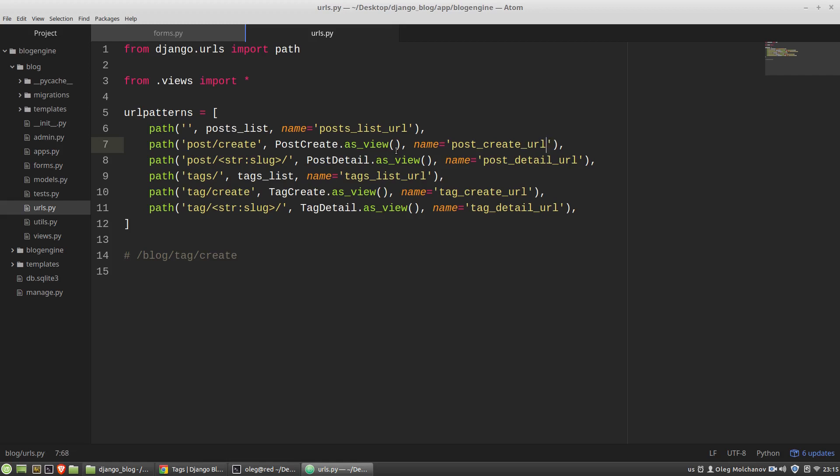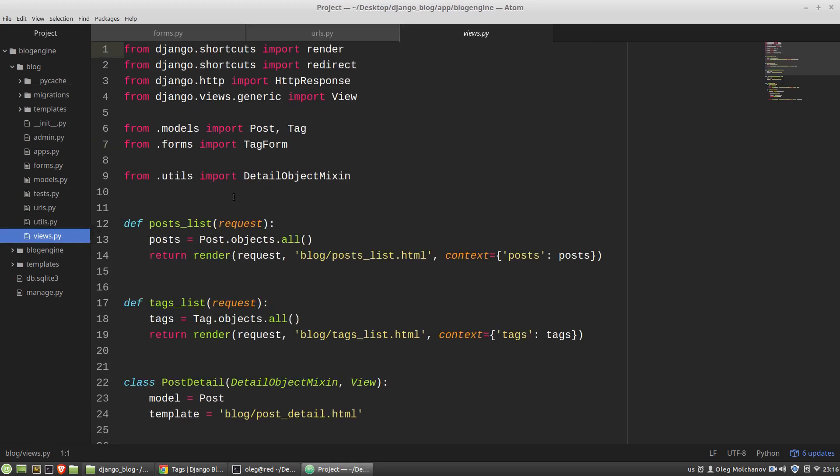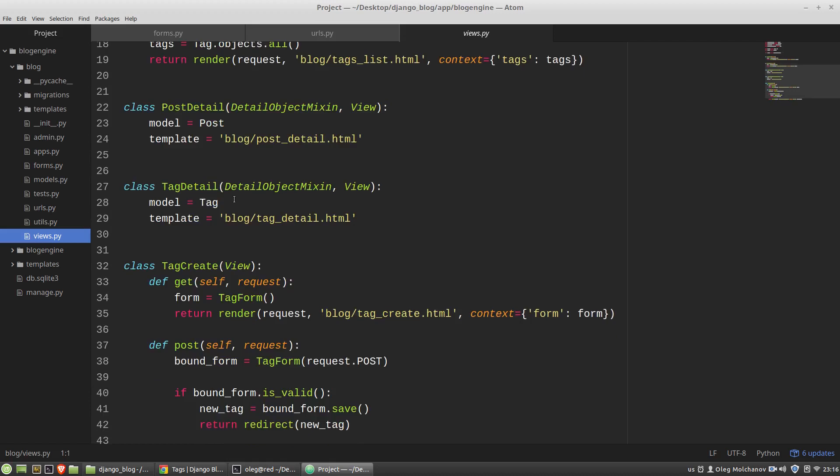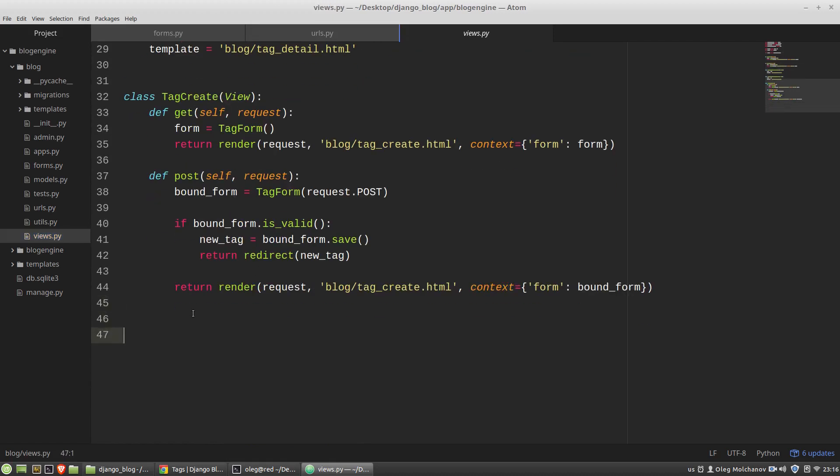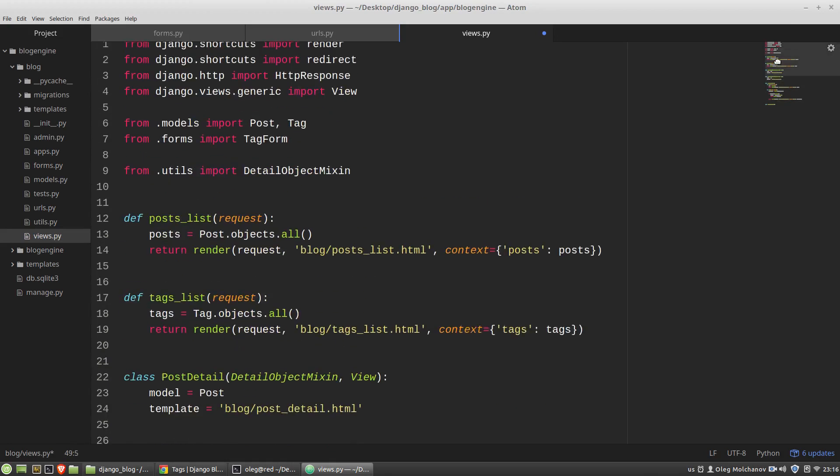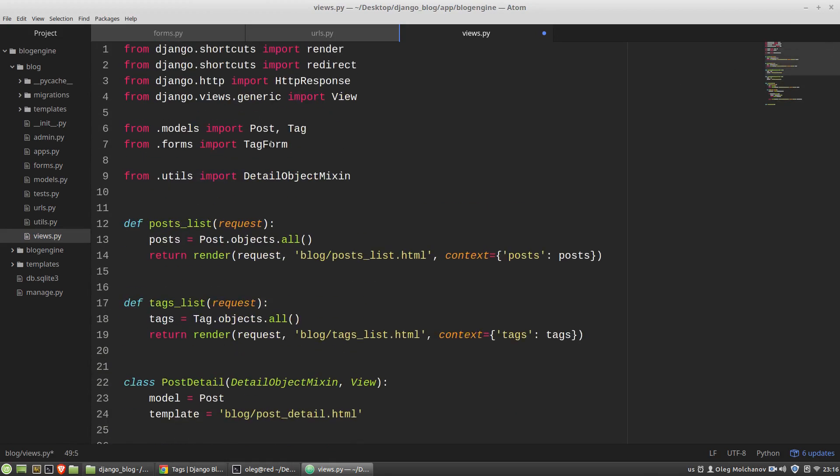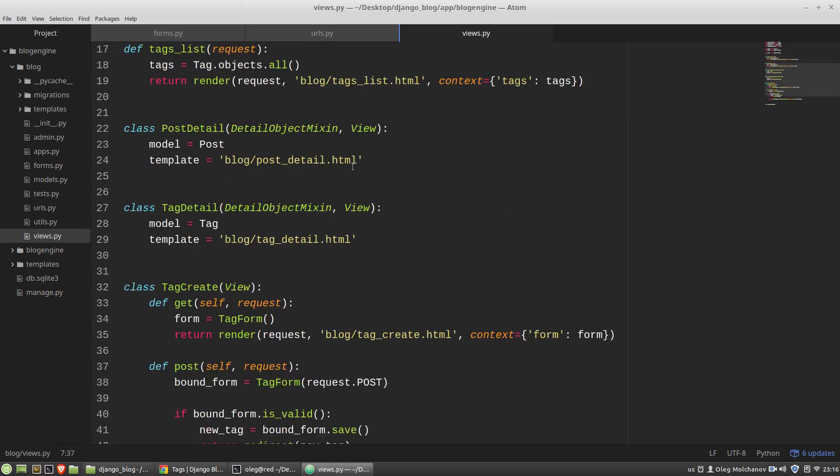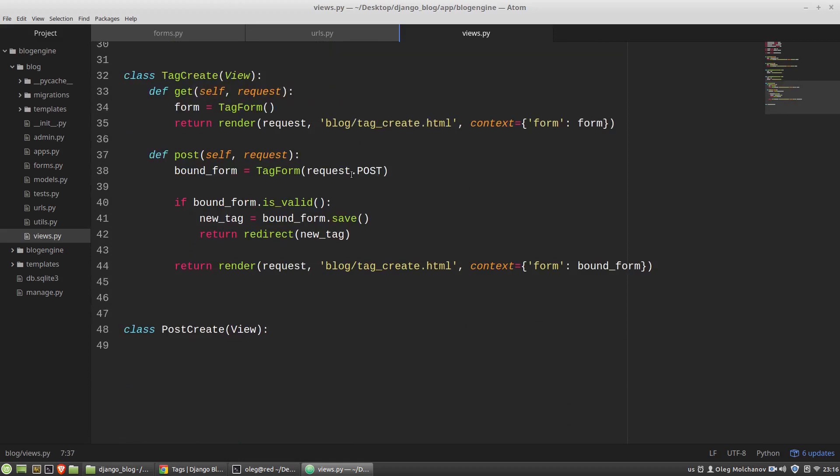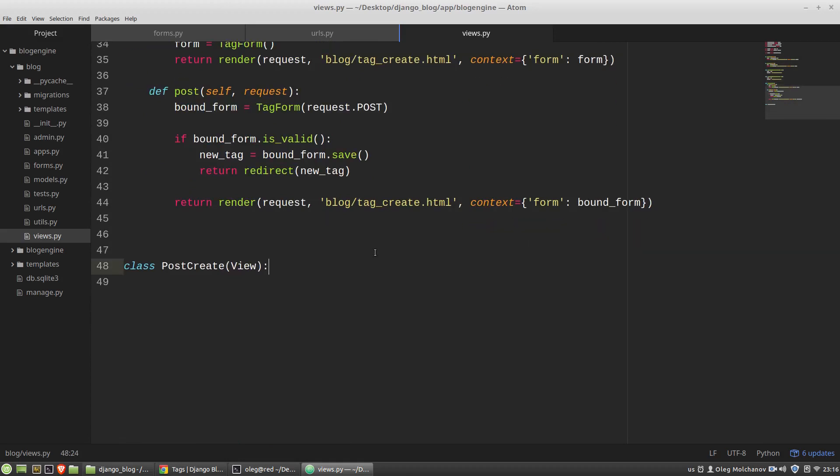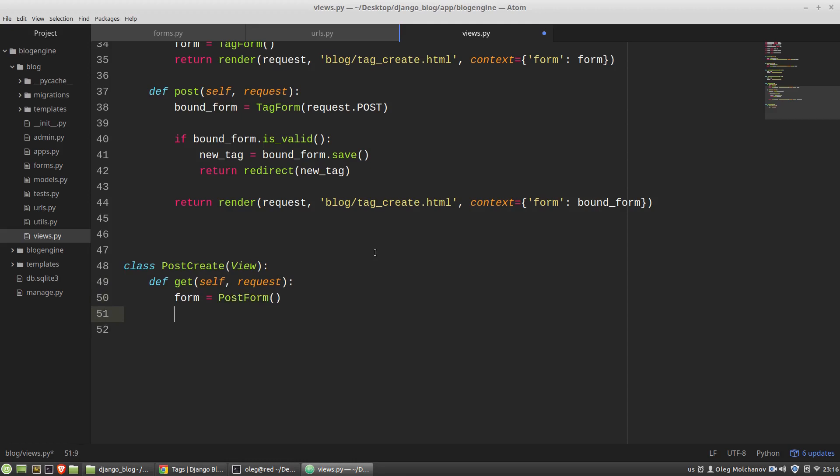The next step is to create a view PostCreate class. In the views.py module I'm creating a new class. I need to import my PostForm and here the get method will be the same, an empty form that I want to display to a user.